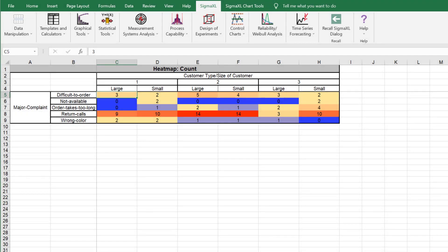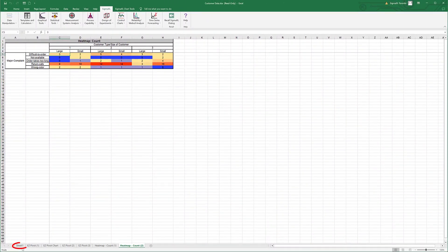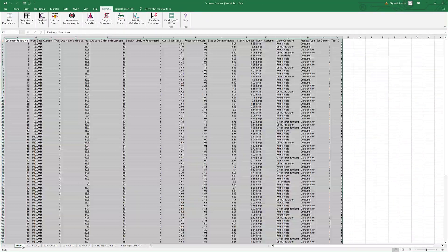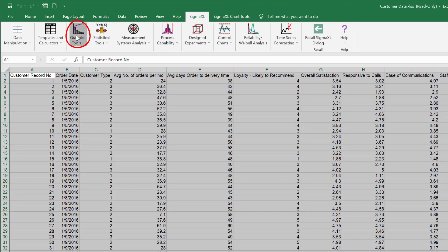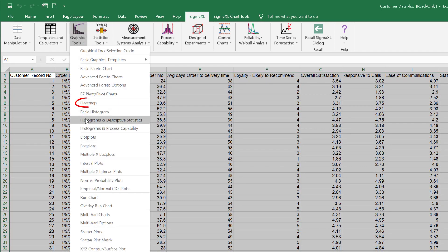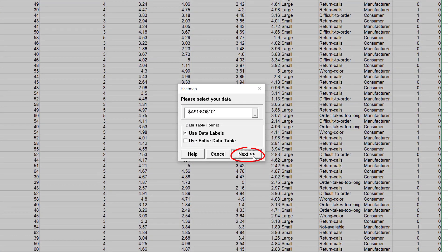We'll now use the heat map tool to analyze the customer data as done with the Easy Pivot example of 3 X's and 1 Y. Select Sheet 1. Click Sigma XL, Graphical Tools, Heat Map. Click Next.